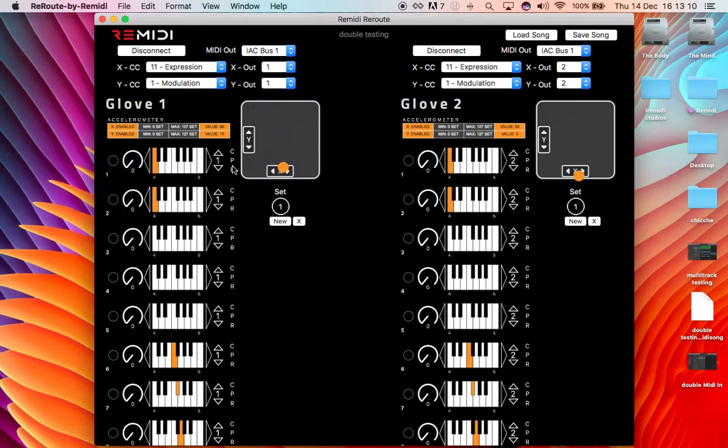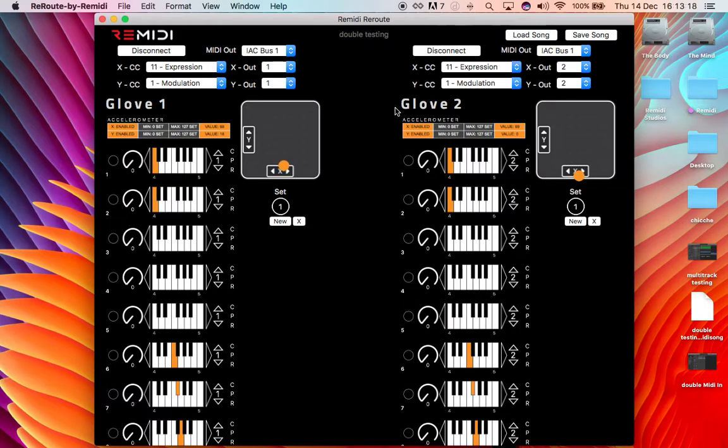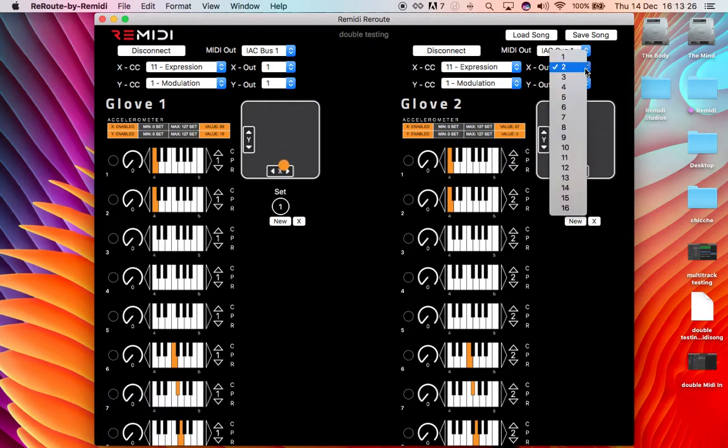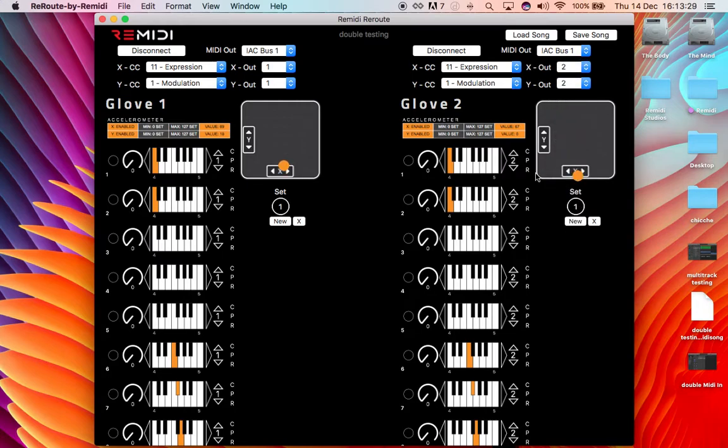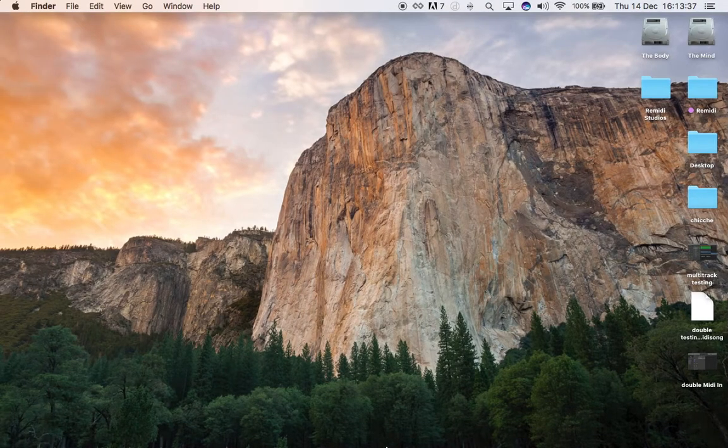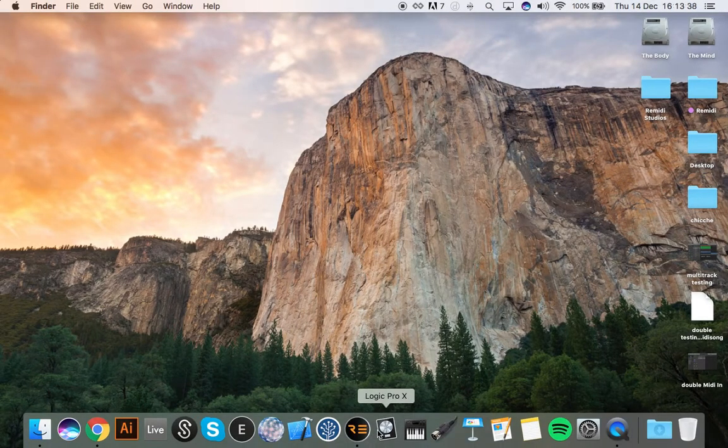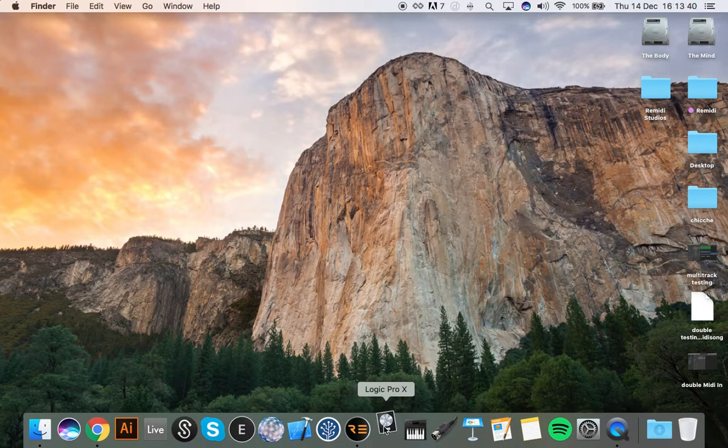All right, then on the other side for glove number two that is connected as well, you want to have everything on MIDI channel number two. So same thing but on number two for both the air modulation and the pads. This is very very important, so step number one is done. Then at this point we go into Logic Pro.